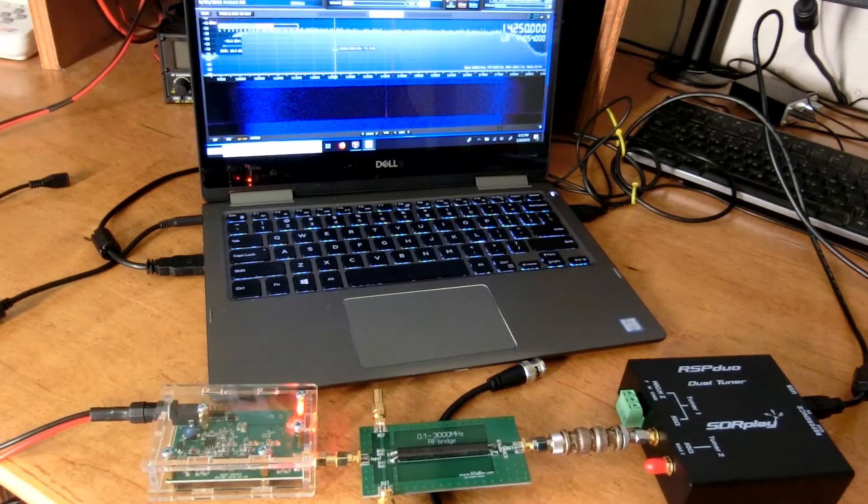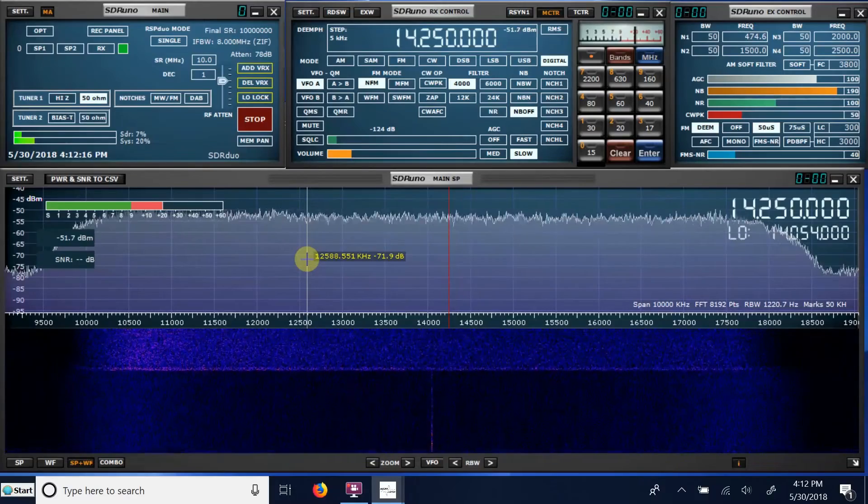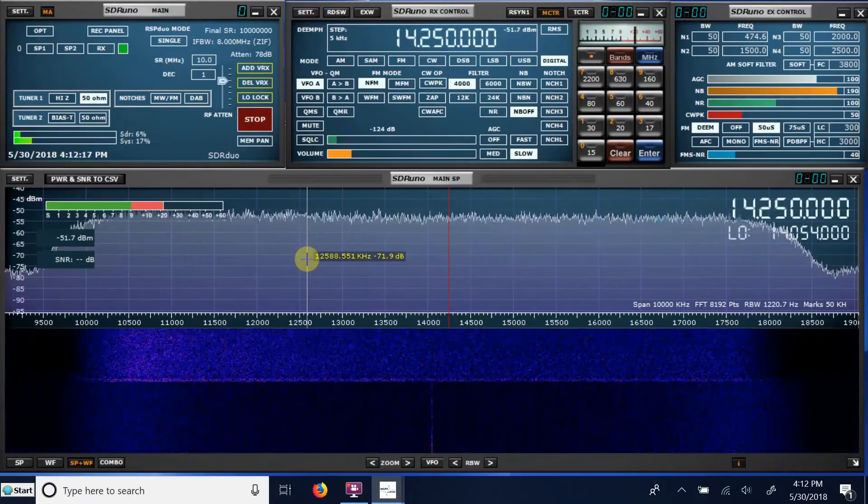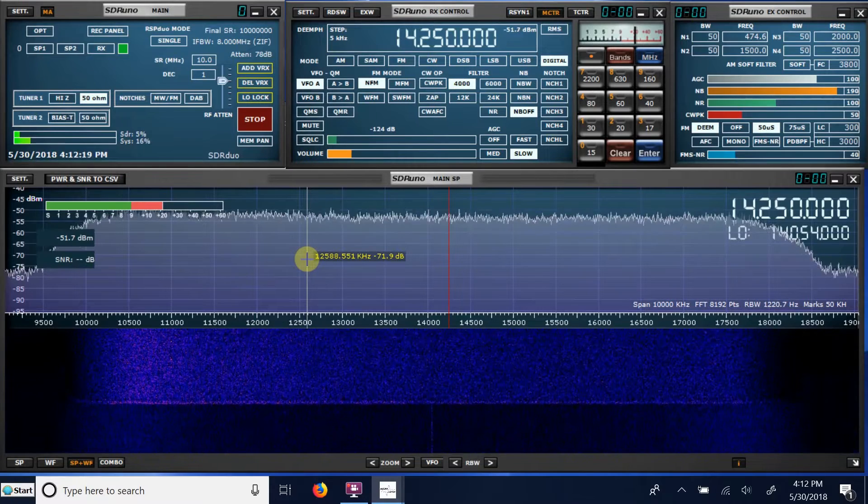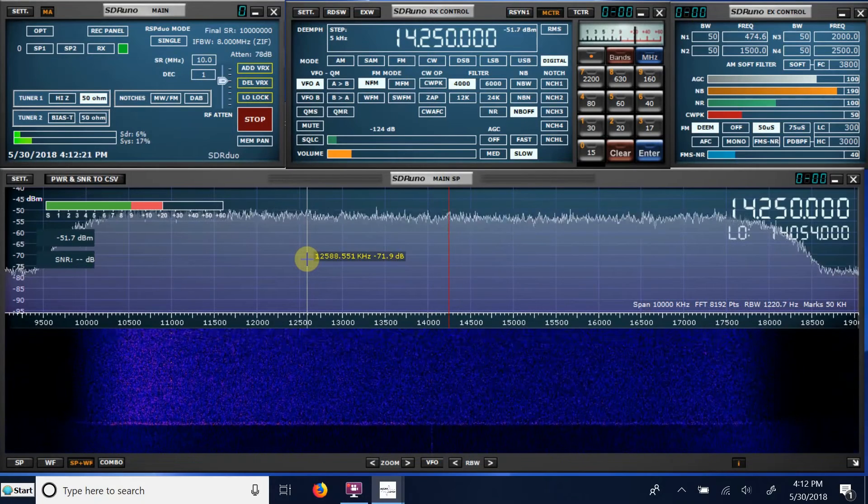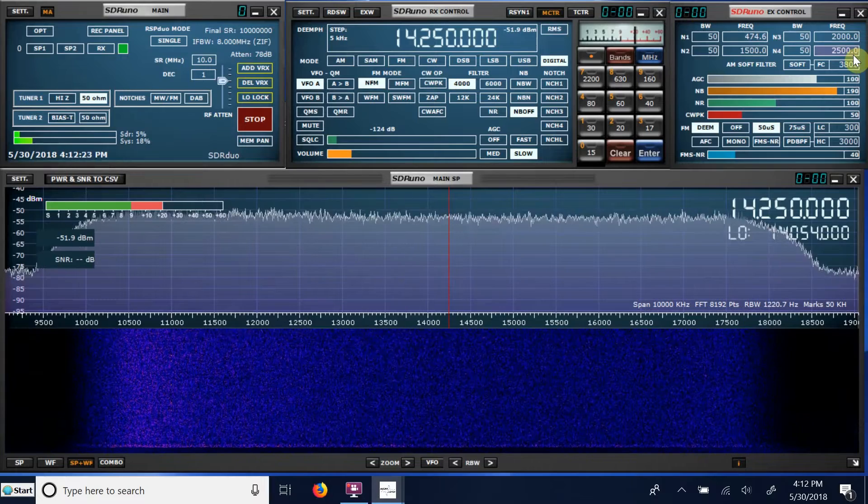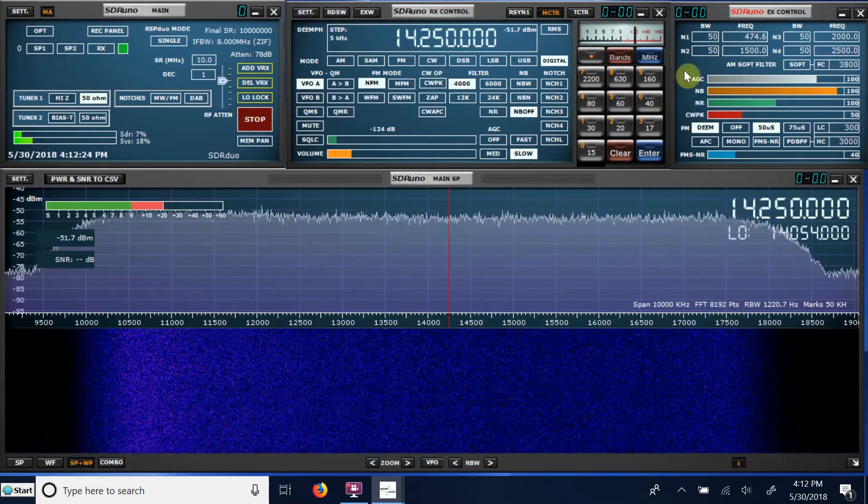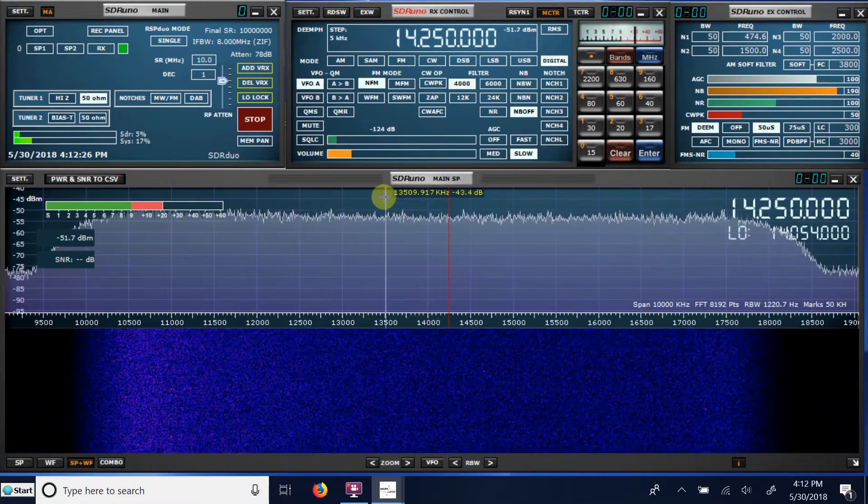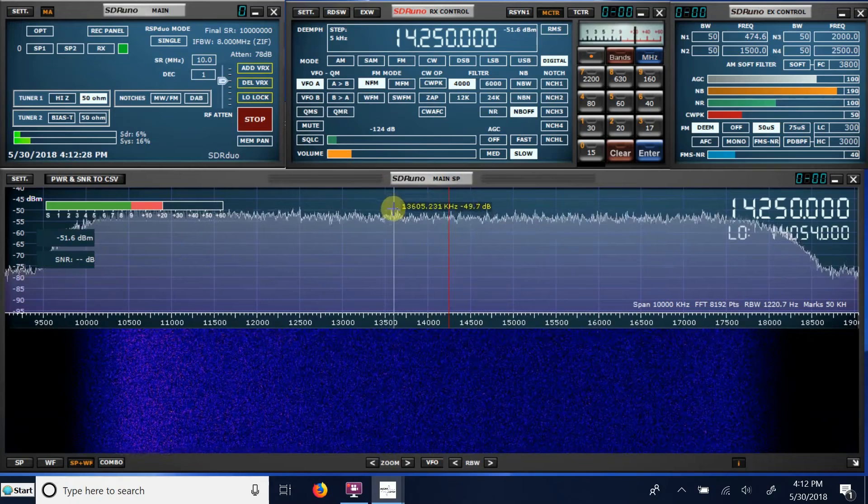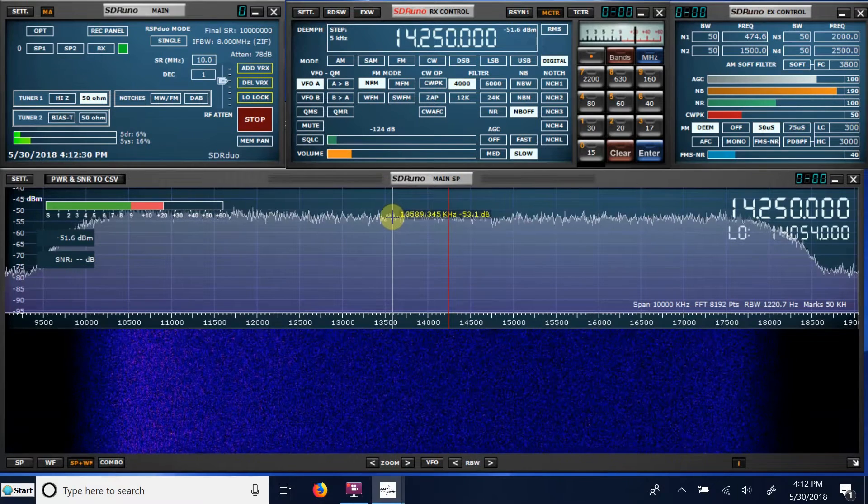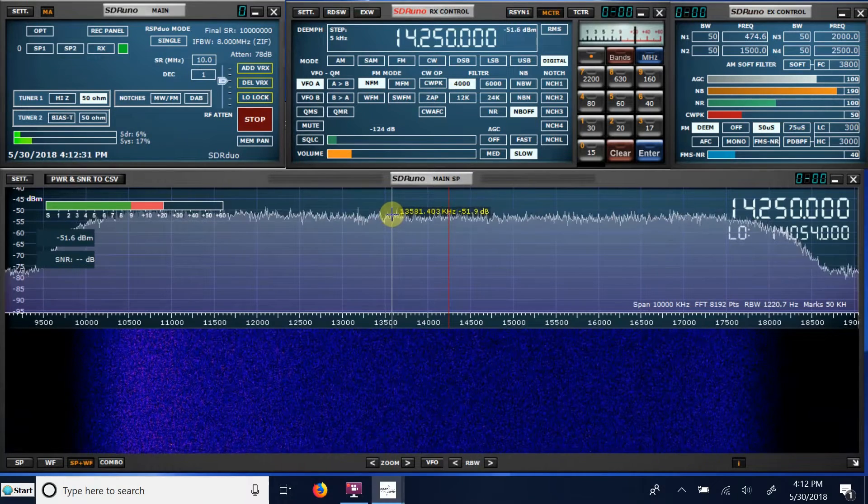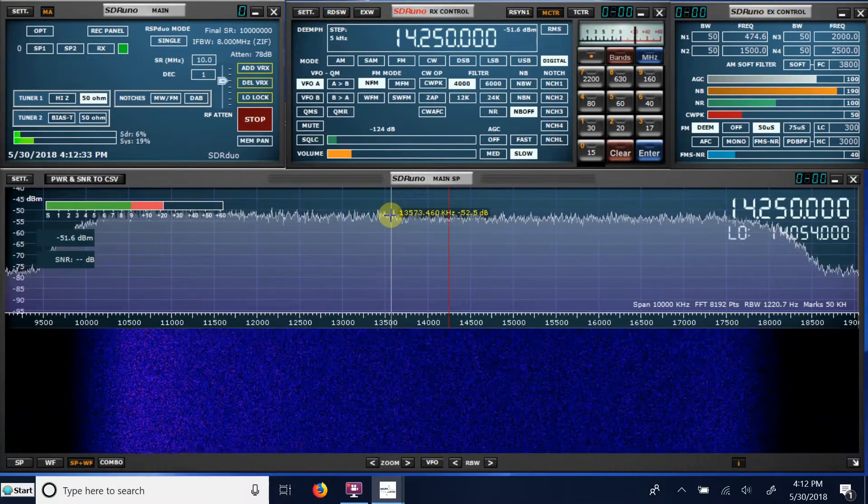Okay, you can see the noise went up. I'm looking at 14.250 MHz, by the way, on the SDR Duo. Okay, so the noise without an antenna connected going into the Duo measures about 52 dB.